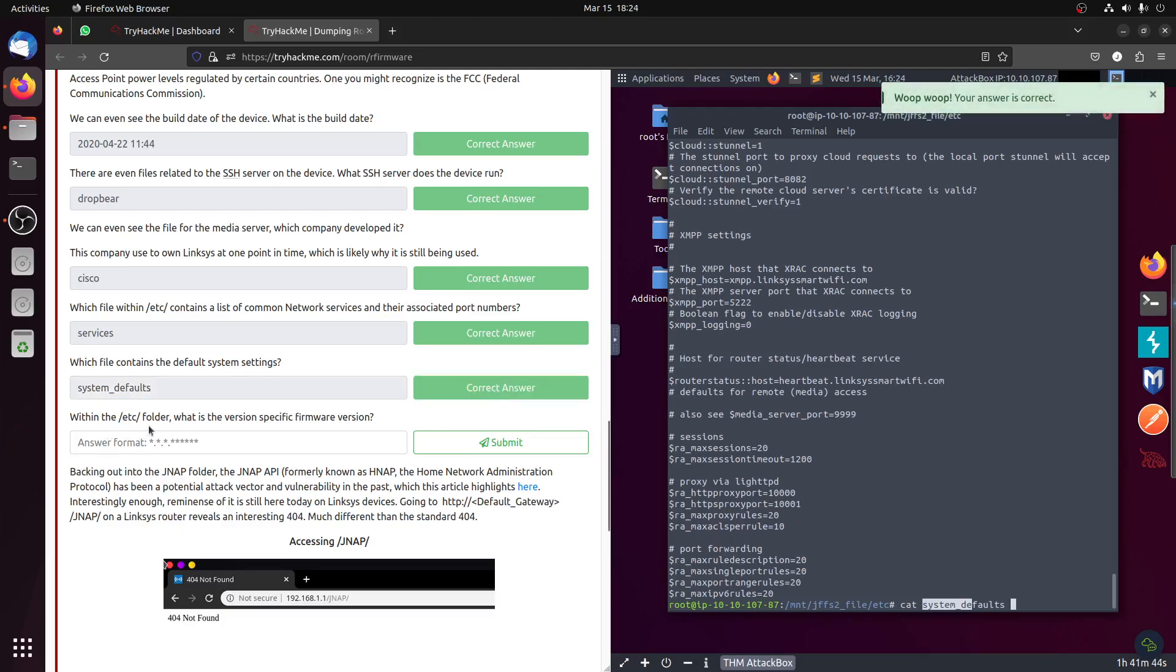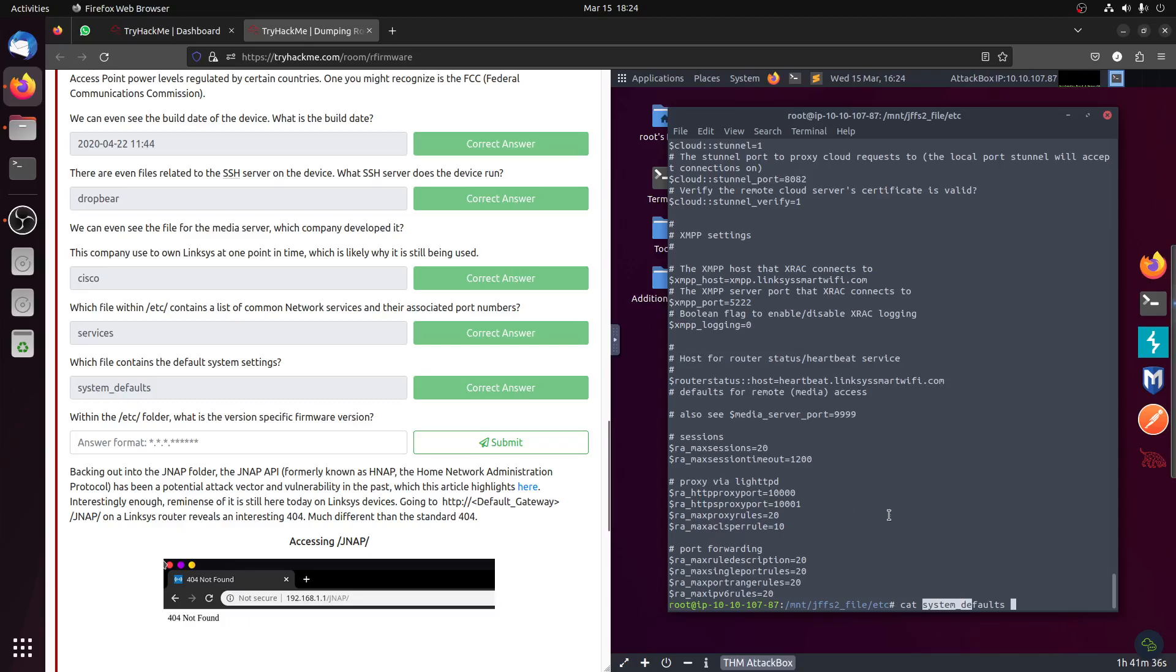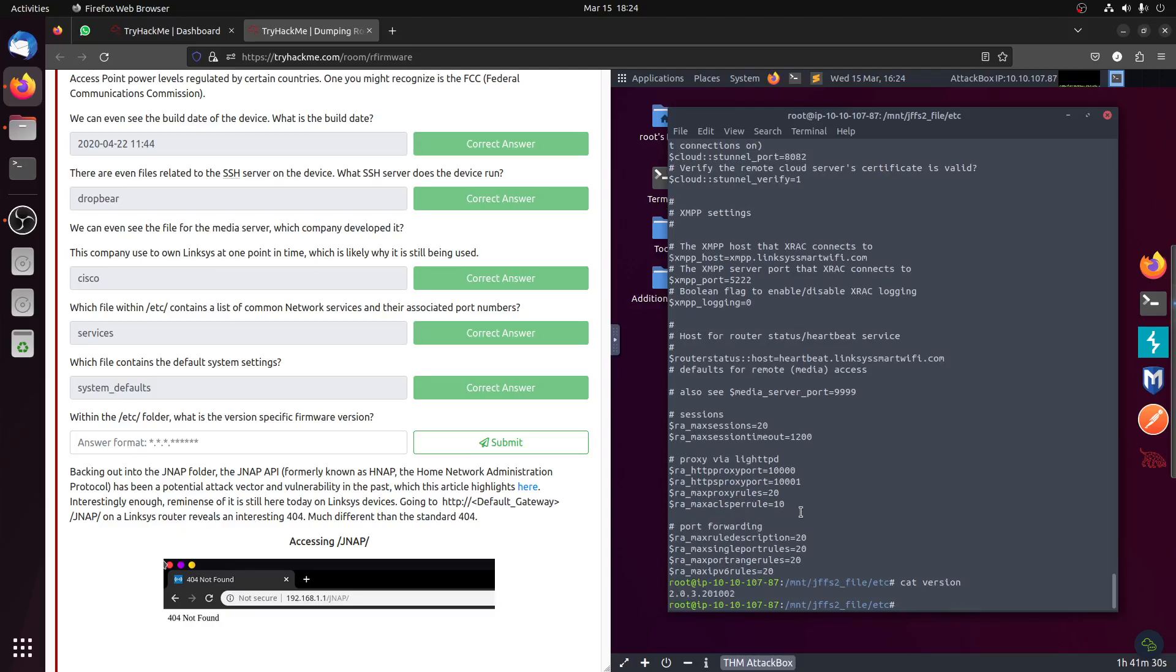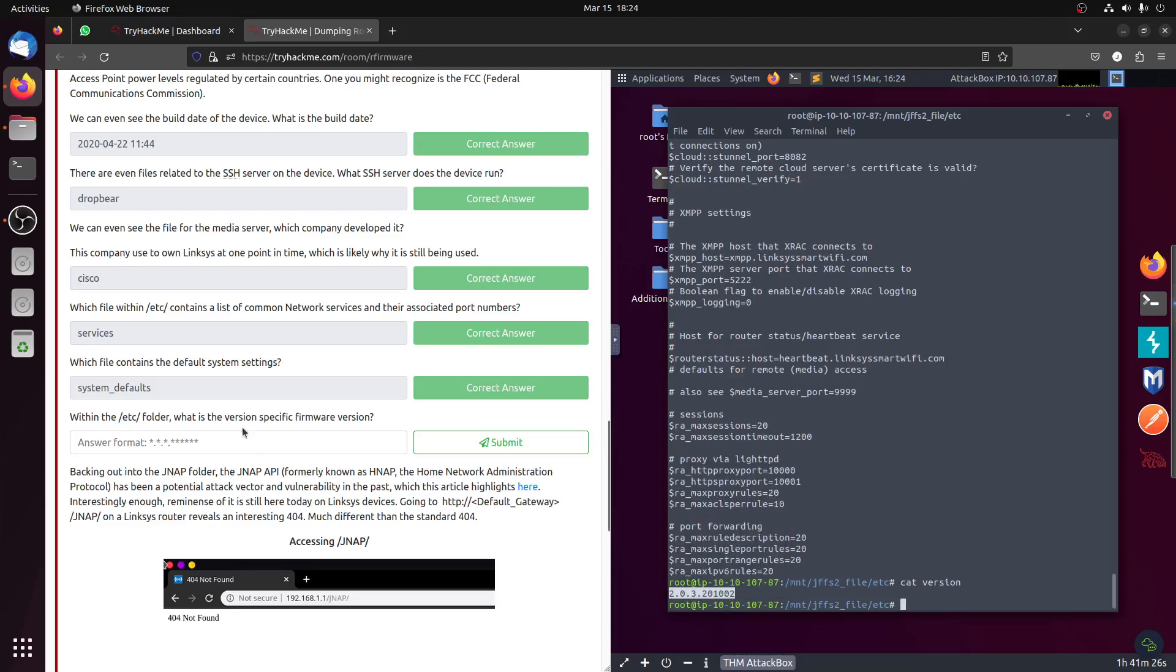Within the etc folder, what is the version specific firmware version? Let's say version. Oh there is a version file. Sometimes just common sense.